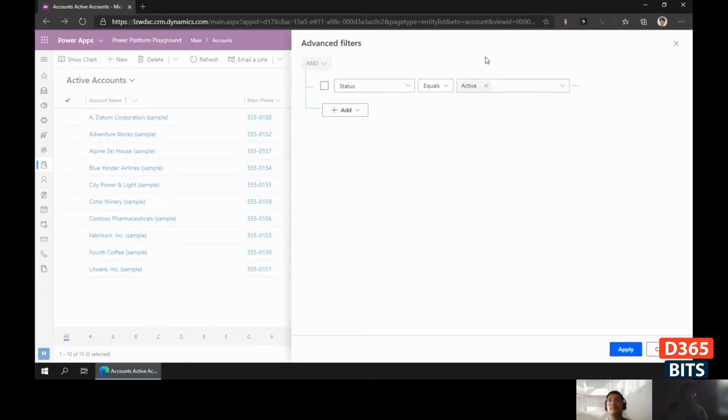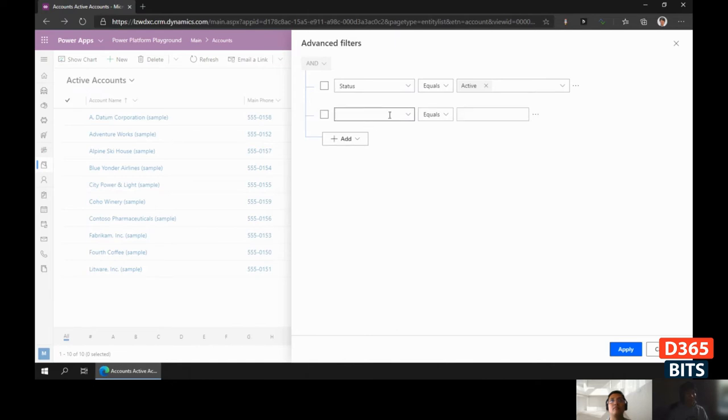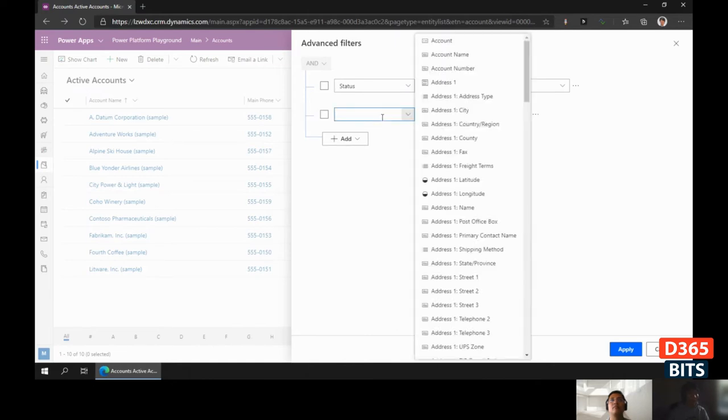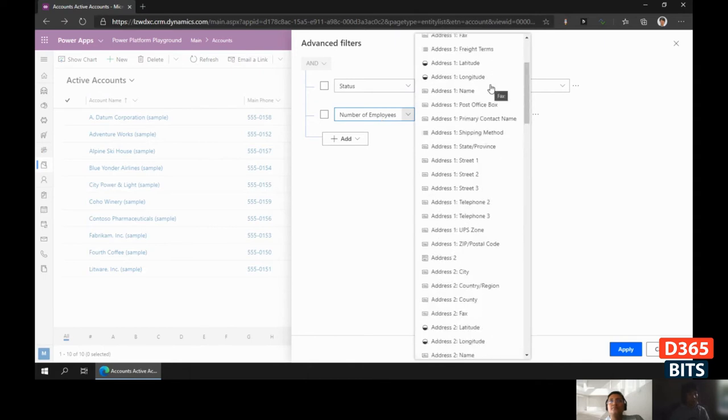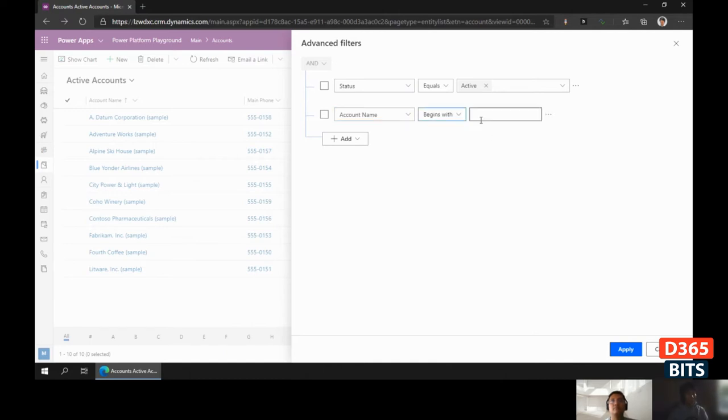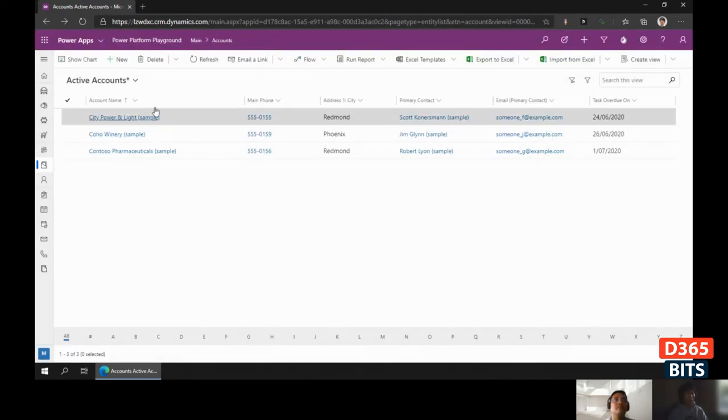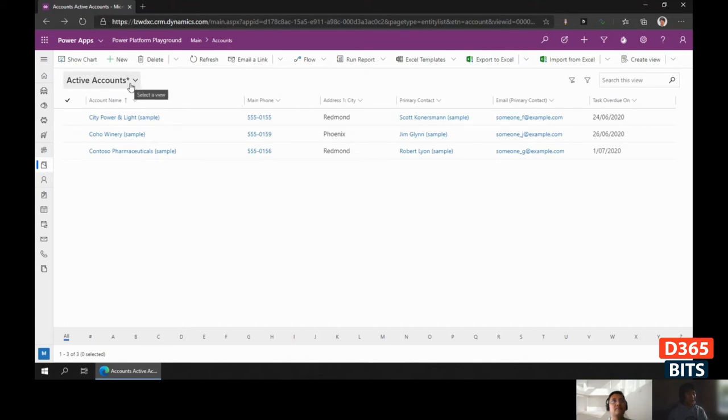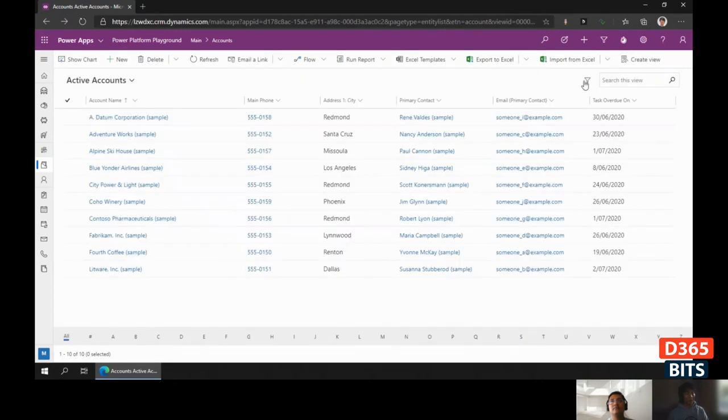It will show the current filter, for example this is Active Accounts. If we want to add more filters, we just click Add and then we can add fields which aren't even on the view. For example, it begins with C, and we run the filter. It shows all these filtered accounts, and you can notice there's a flag on the view name, meaning the current view has been filtered. We can remove the filter by clicking Clear Filters.